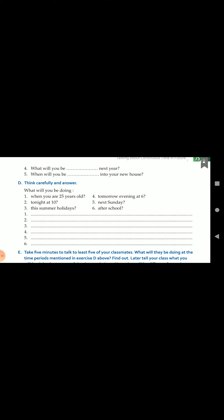Think carefully and answer this activity by yourself. Think about your future and make sentences in future continuous. 'What will you be doing when you are 25 years old?' — you can write 'I will be teaching students when I am 25 years old.' 'What will you be doing tonight at 10?' — you could write 'Tonight I will be sleeping in my bed.' Write six sentences about what you will be doing in the future.